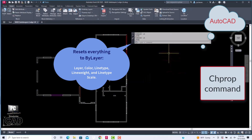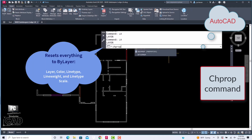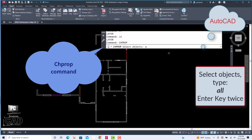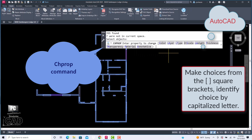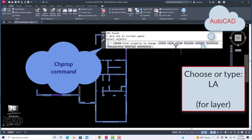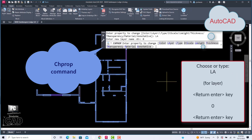Here's a quick way to make sure everything is defined by layer using the change property command. At the command line, type 'change prop' and press Enter. When prompted to select objects, type 'all' and press Enter twice. From the square bracket of choices listed on the command line, identify the selection based on the capitalized letter. Choose or type 'layer' and press Enter. Then type '0' and press Enter. Let's start with everything on layer 0, and then we will organize each object line by type.